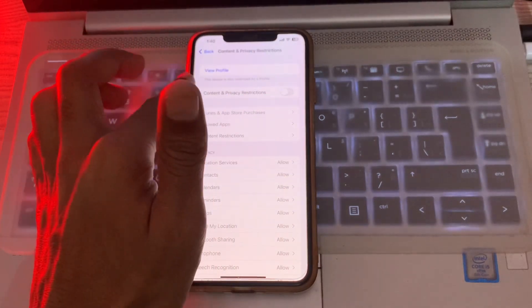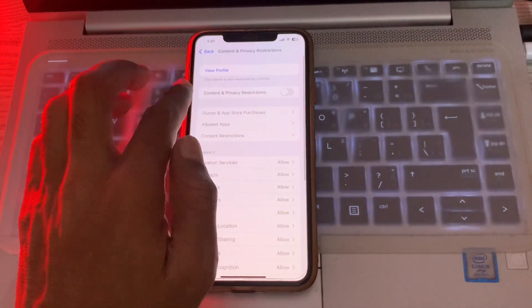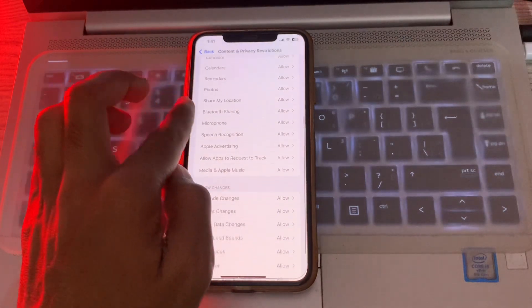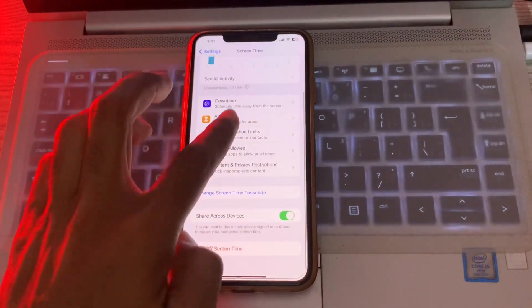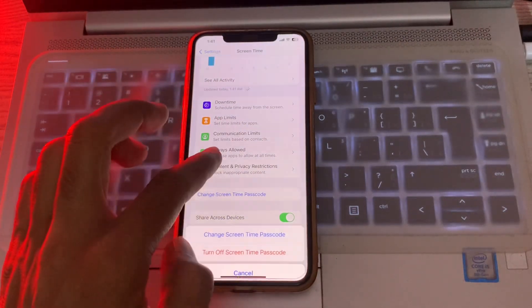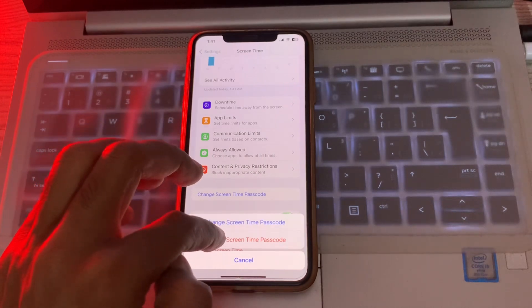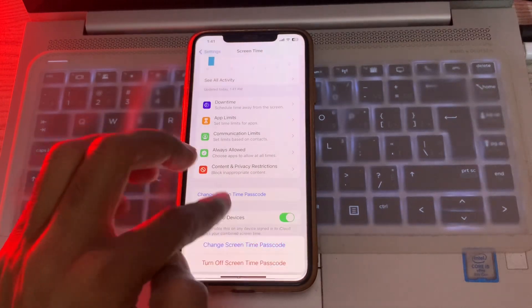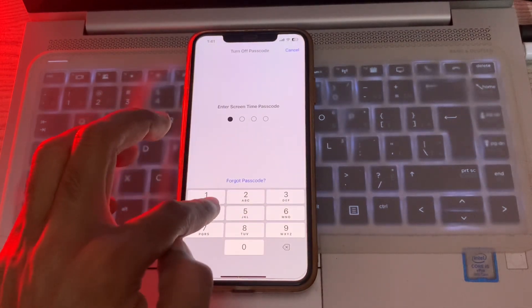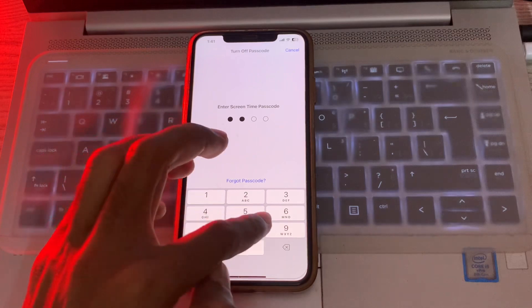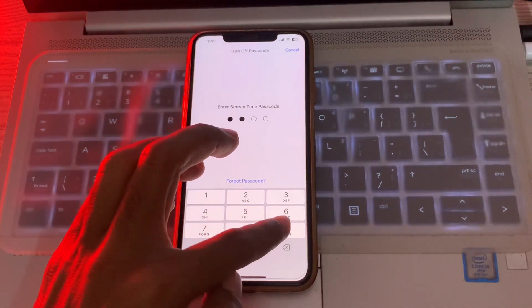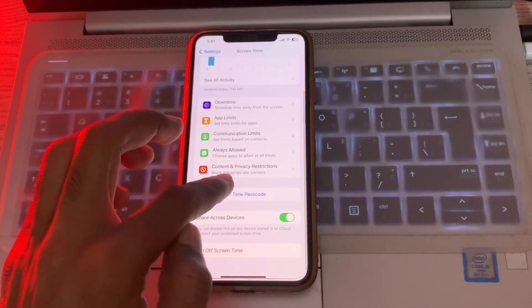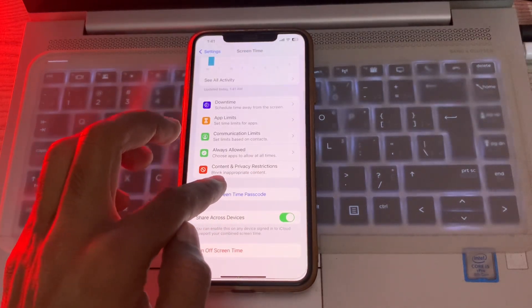Once you have Content and Privacy Restrictions off, go back and click on Change Screen Time Passcode. Click on Turn Off Screen Time Passcode and enter the passcode of your Screen Time. Once you have turned it off...